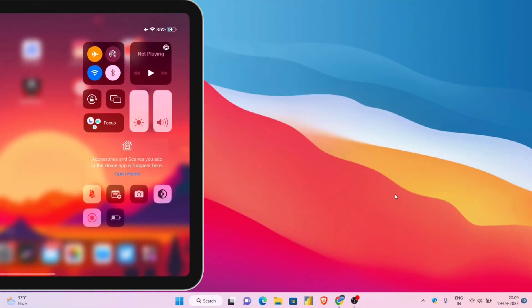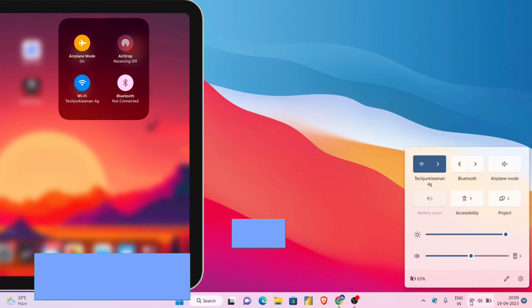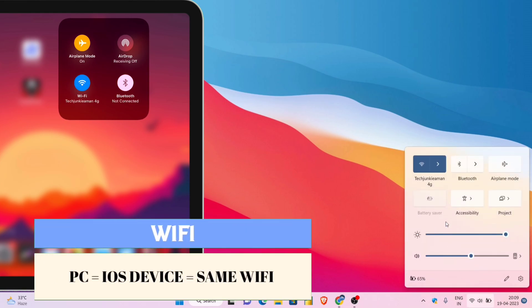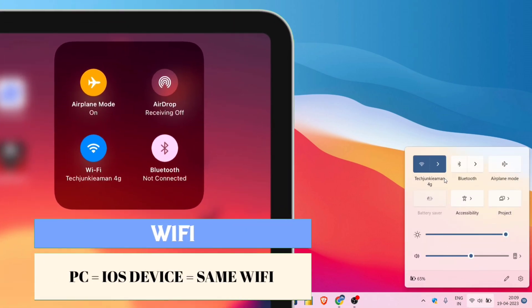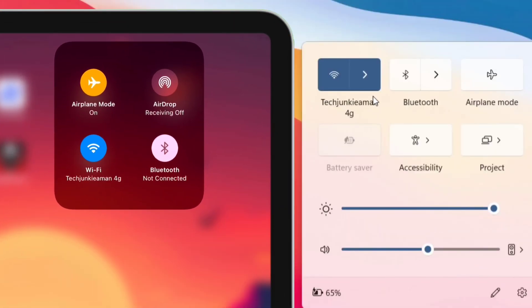Before starting, make sure that your iOS device and your computer must be on the same Wi-Fi network, otherwise the wireless method won't work. As you can see both my devices connected to the same network.